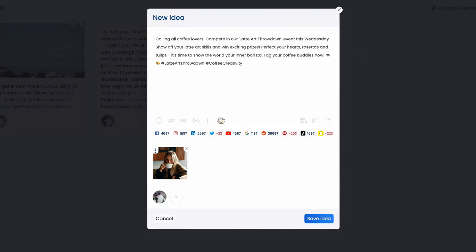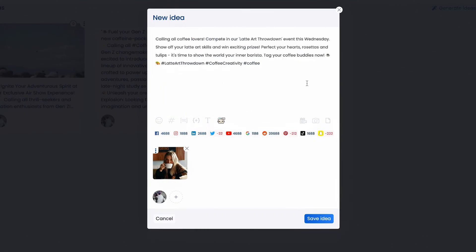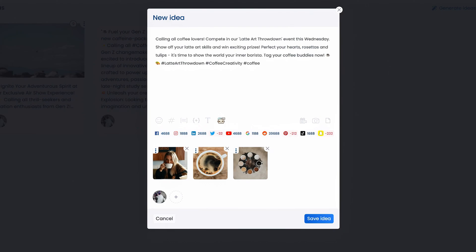Now that we have the idea, you can add some tweaks, maybe another hashtag, or maybe another media. Once you're happy with it, just save the idea.